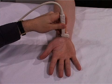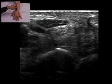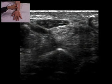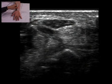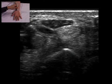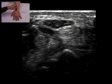The patient sits with the hand supinated and arm supported. The probe is placed transversely over the distal end of the radius and moved one to two centimeters distally. The median nerve appears hypoechoic with a hyperechoic rim.